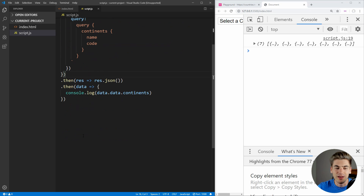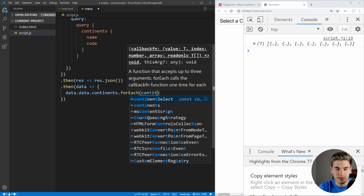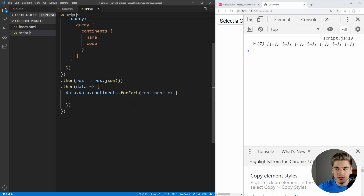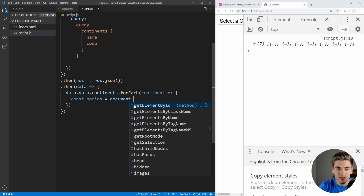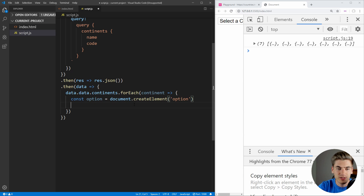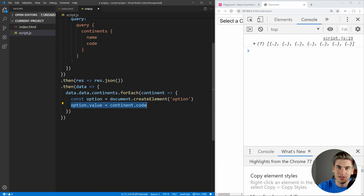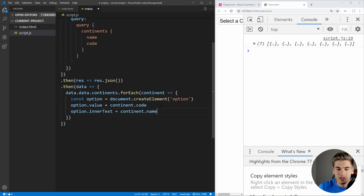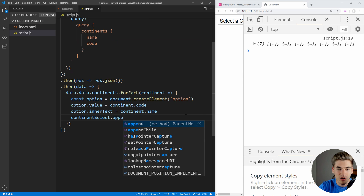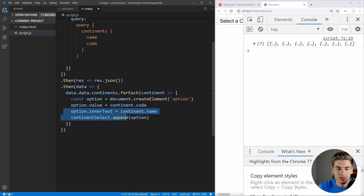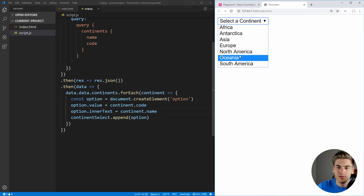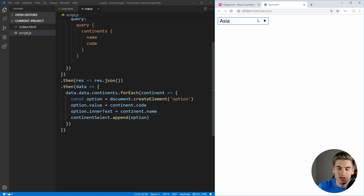Now this is our actual continent selector. Inside of this .then, instead of logging out our continents, let's loop through each one of them. So we can say continents.forEach for each continent. For each continent, we first want to create an option — so const option equals document.createElement('option'). Then we need to set the value, which is going to be equal to continent.code — this is essentially the ID of our option. And we want to set the innerText to continent.name. Then we append this option to our continentSelect. If we save, we can see all of our different continent options are inside our select.